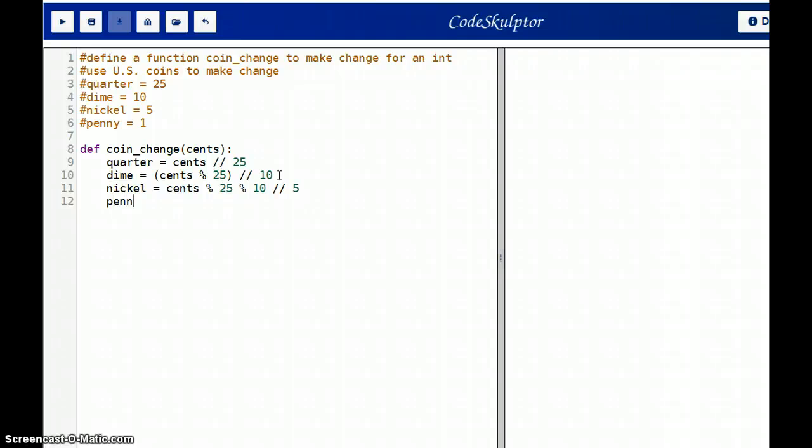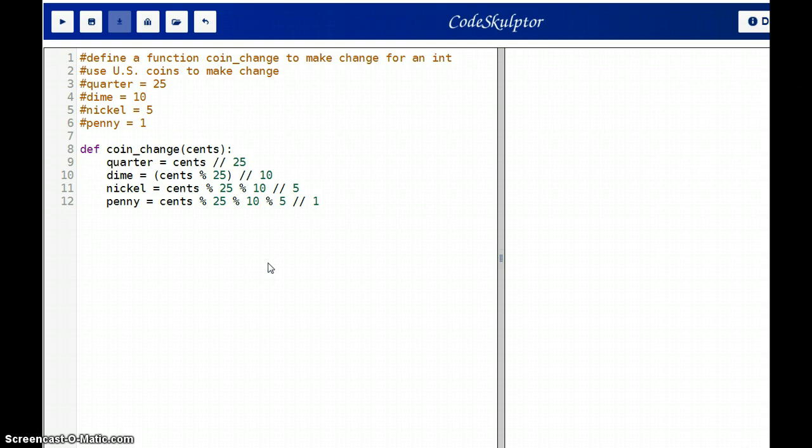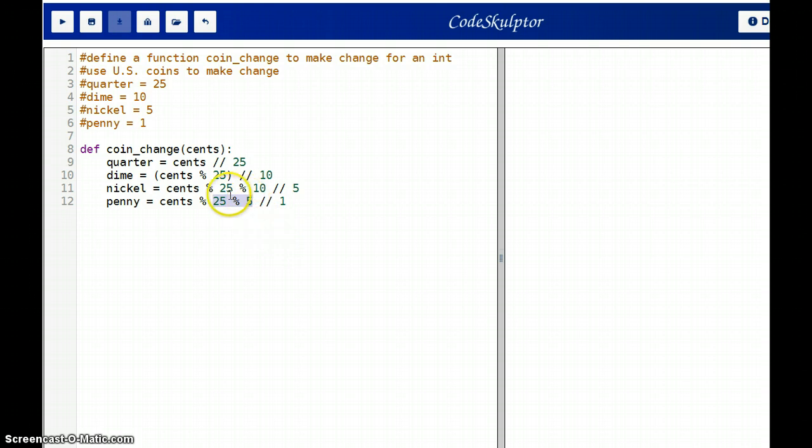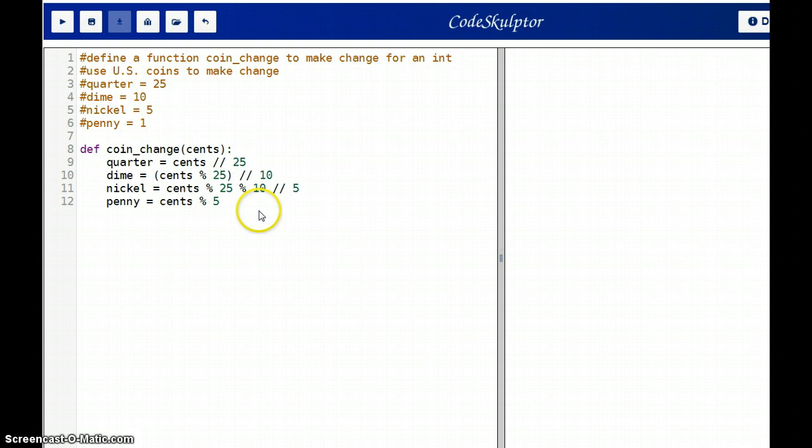And how about for the penny? So that'll be cents mod 25, mod 10, mod 5, and then divide it by 1. Let's take a closer look at this though. So if we take 10 mod 5, if we think about the solution to that, the solution to that is actually 0. So that means we don't need the mod 10 in here. And then now let's look at this. 25 mod 5 is also 0 because 5 times 5 is 25. So now we have cents mod 5 divided by 1. And if we think about a number, which would be cents mod 5 divided by 1, we don't need to divide it by 1 because any number divided by 1 is actually just that number.